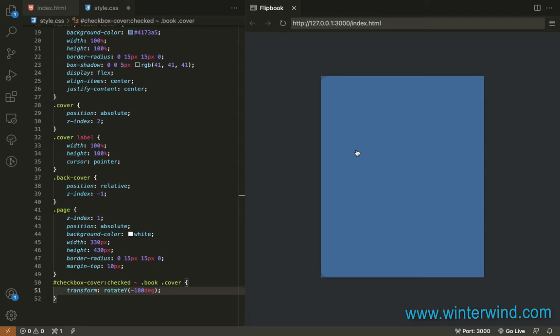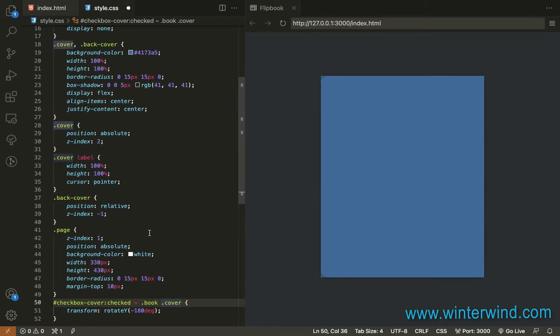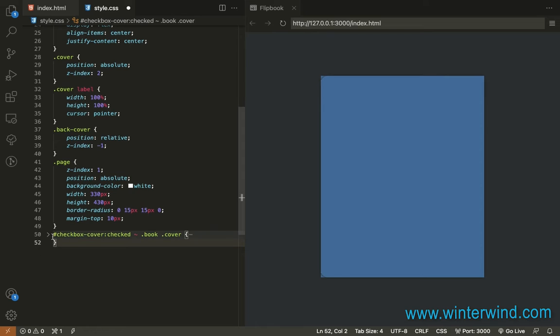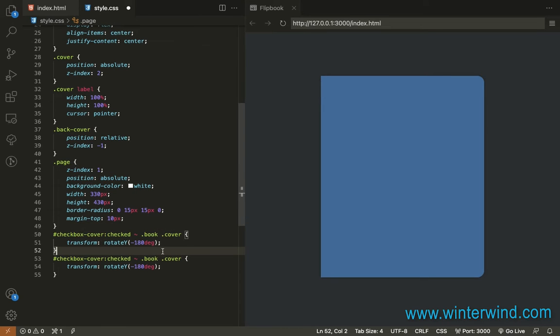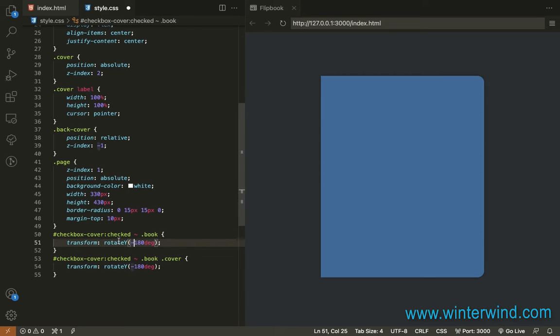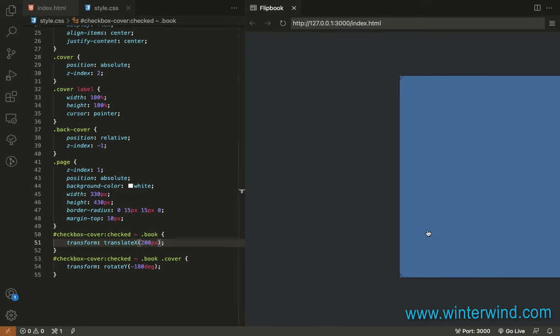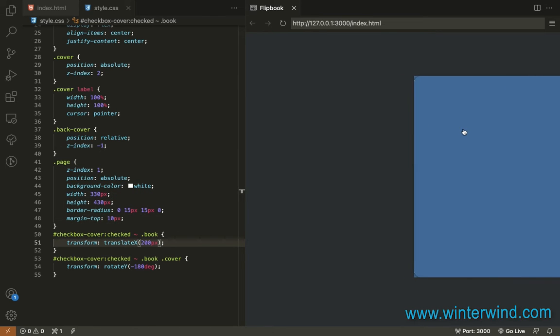So what we need to do now is push the book or the back cover and the page to the right. So let's add, wait a minute. Let's add a transform translate for the book. For the X axis and let's move it to 200 pixels. So it will move. As you can see it's moving.